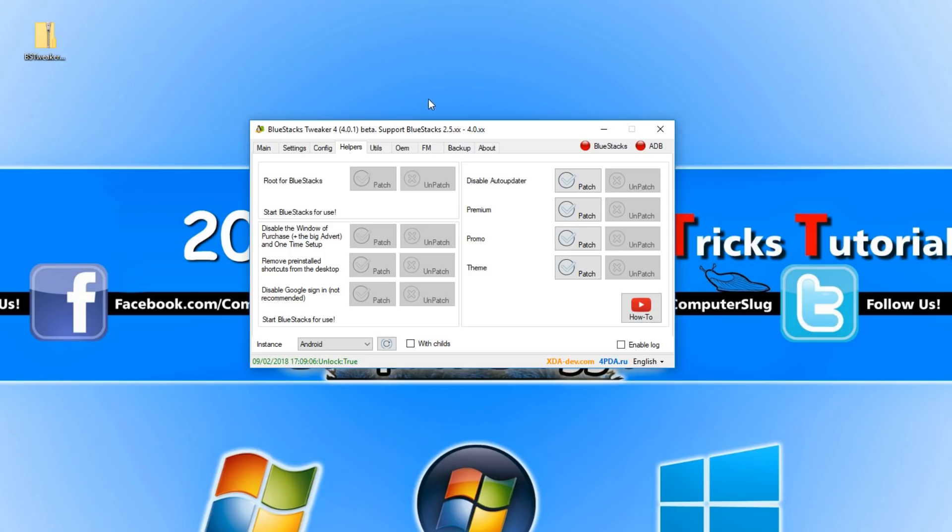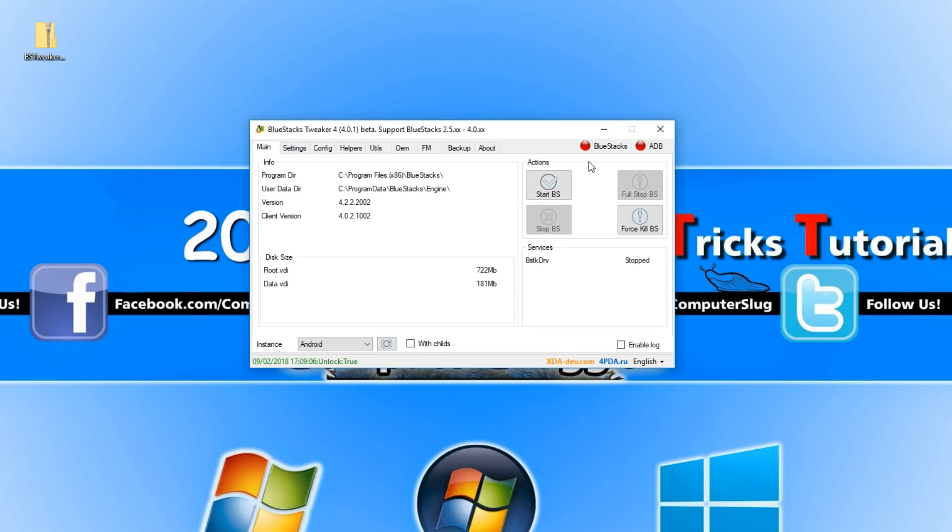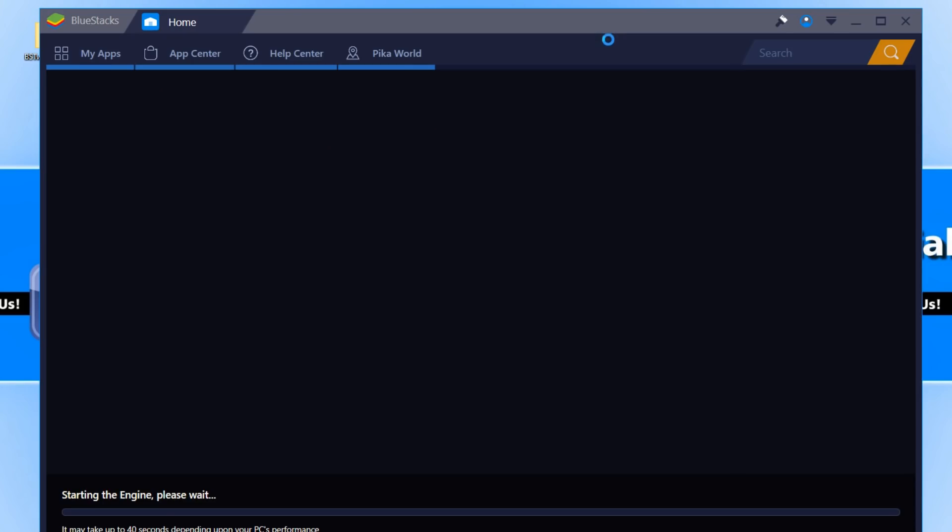Once it has finished doing that we can now go back to main and we can click on start bs which will start Bluestacks.